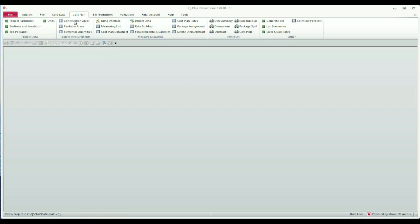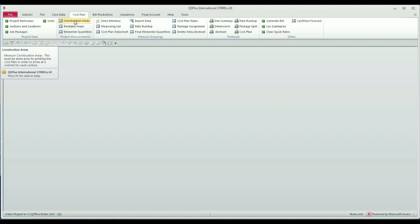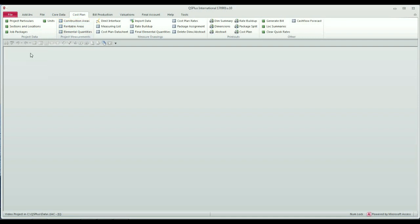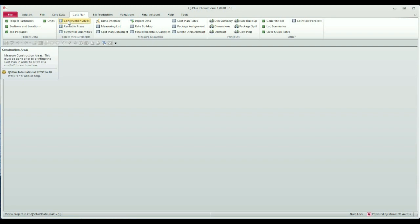Please note that if I hover over the construction areas button I get a control tip which is this little box that is displayed at lower left which disappears when I move the cursor off the construction areas button. As you'll see it gives you a small explanation about what should be done and why you measure construction areas.